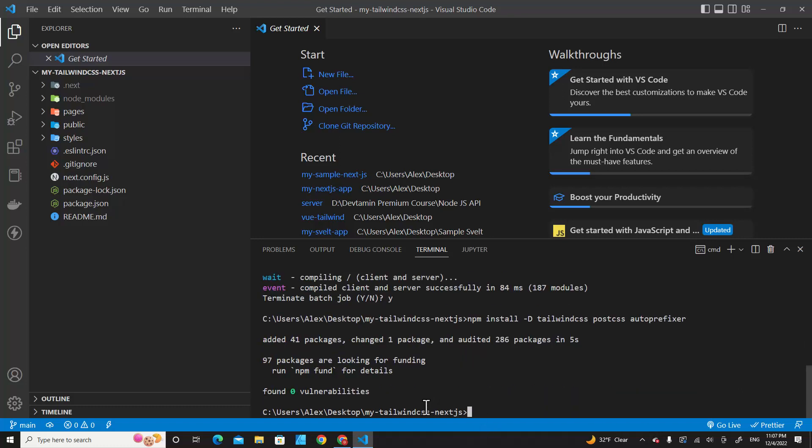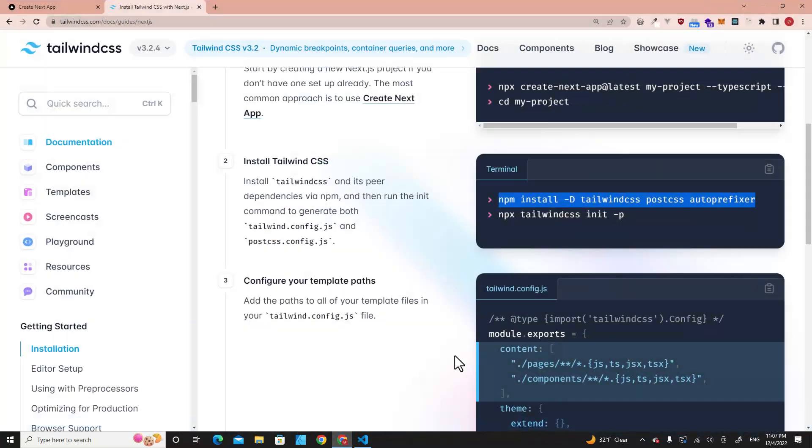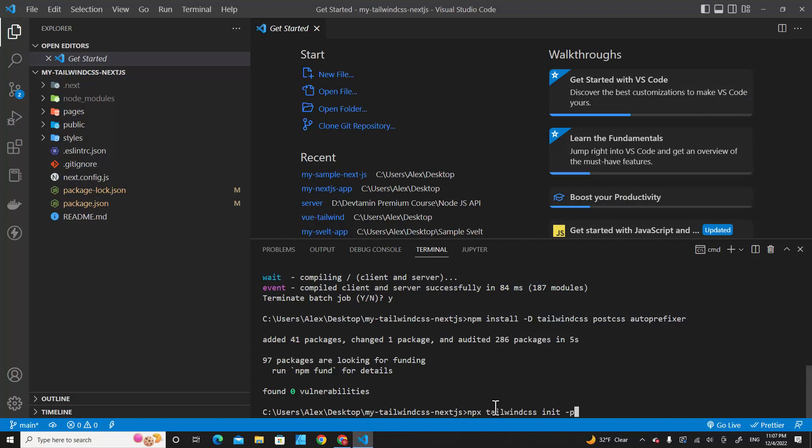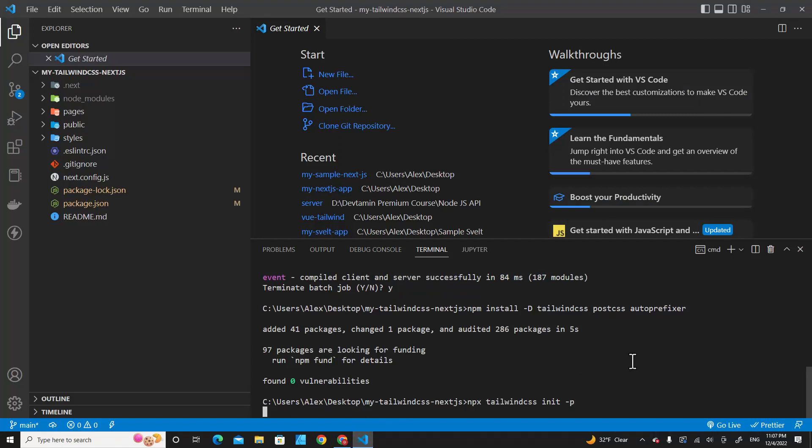After the installation is done, we have to execute the second command, which is this one. This command will enable two files: tailwind.config.js and postcss.config.js. Let's paste this and hit Enter.